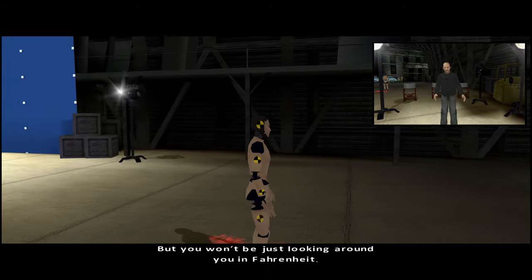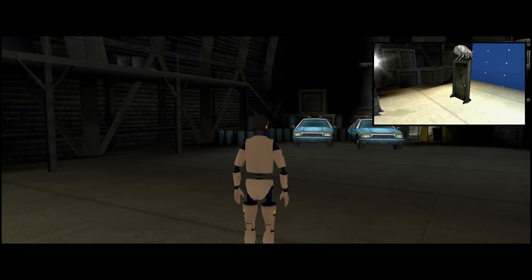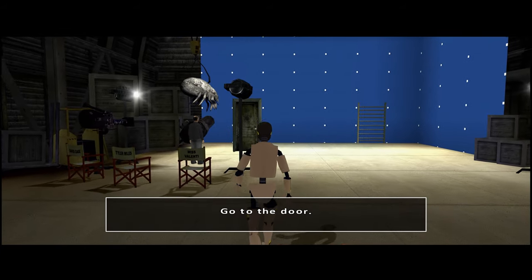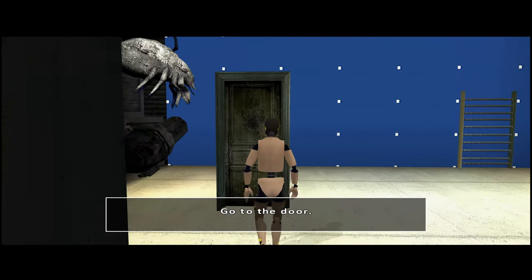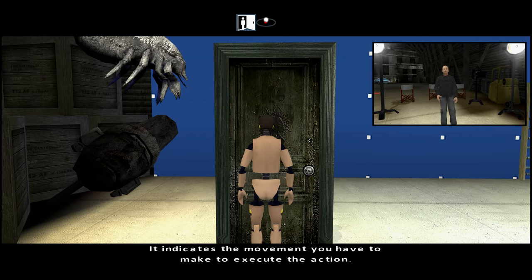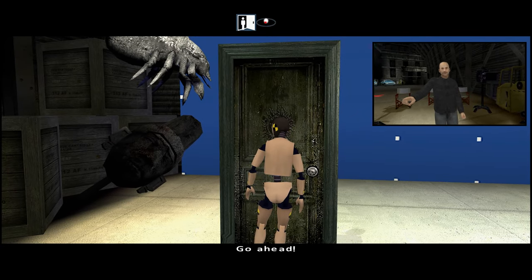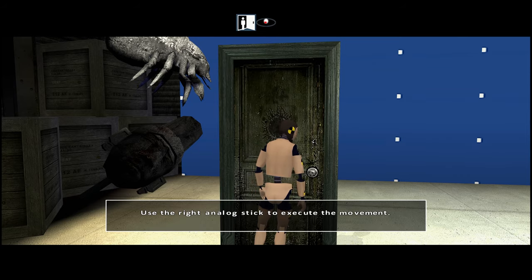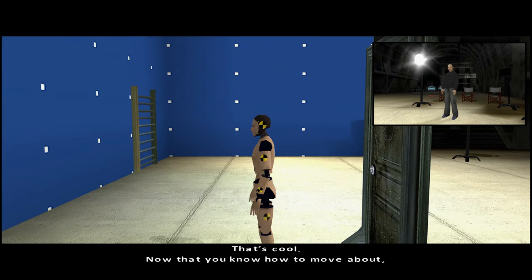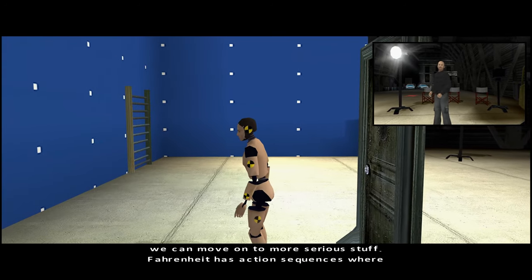But you won't be just looking around you in Fahrenheit — you'll also have to interact with your environment. Go to the door. Do you see the symbol at the top of the screen? It indicates the movement you have to make to execute the action. Do it slowly to really feel you're controlling your character's actions. Now that you know how to move about, use the cameras and interact with the environment, we can move on to more serious stuff.